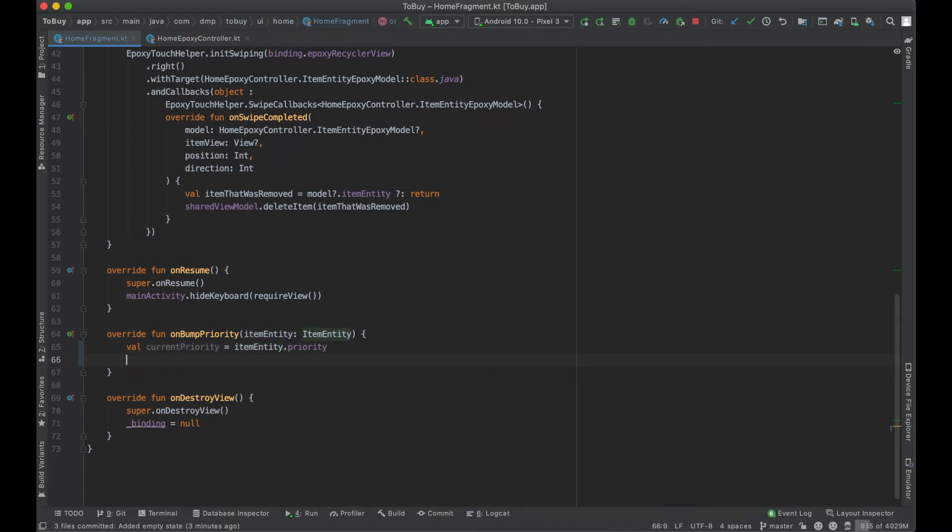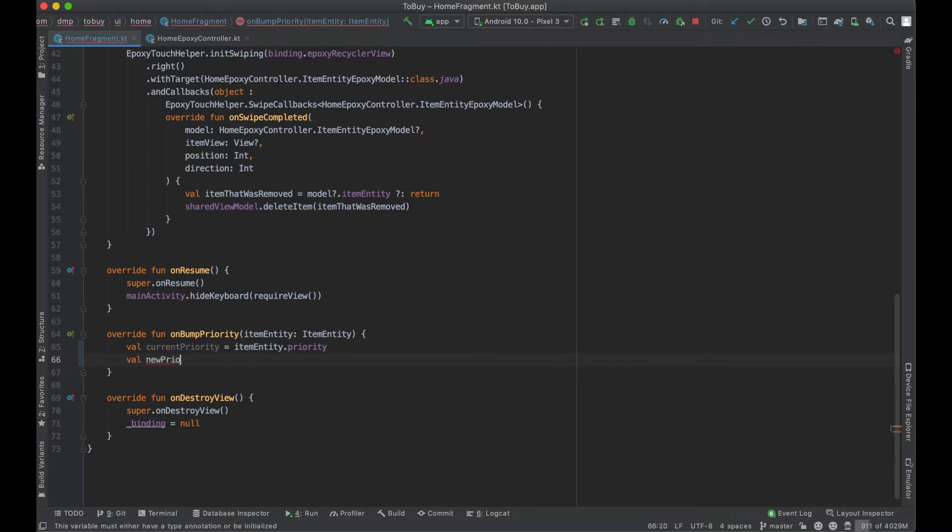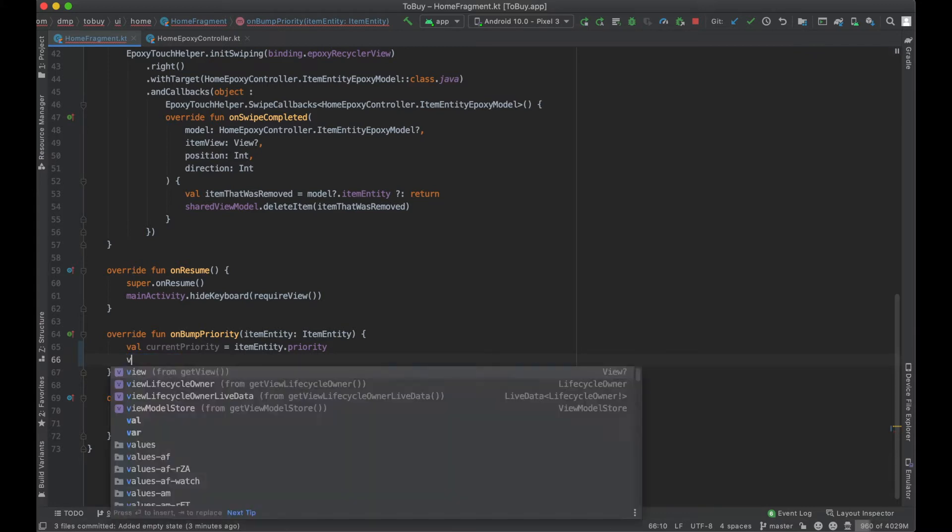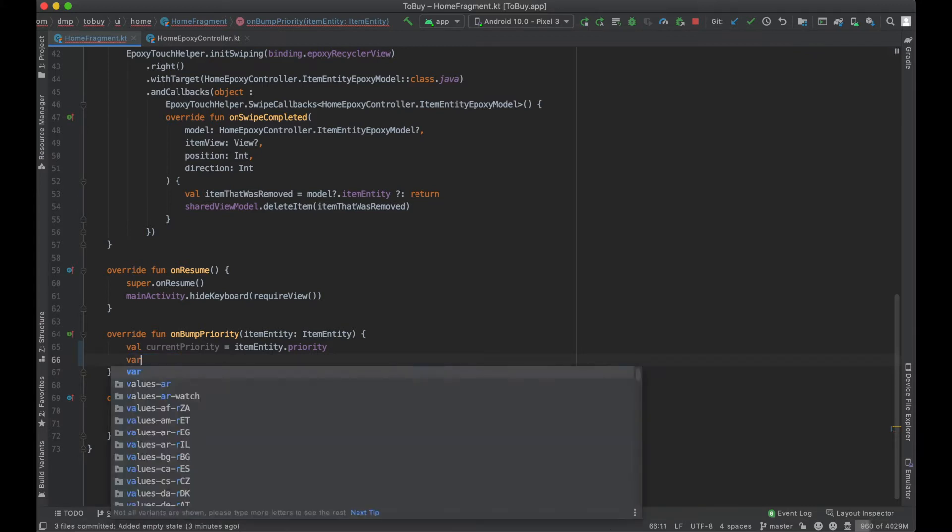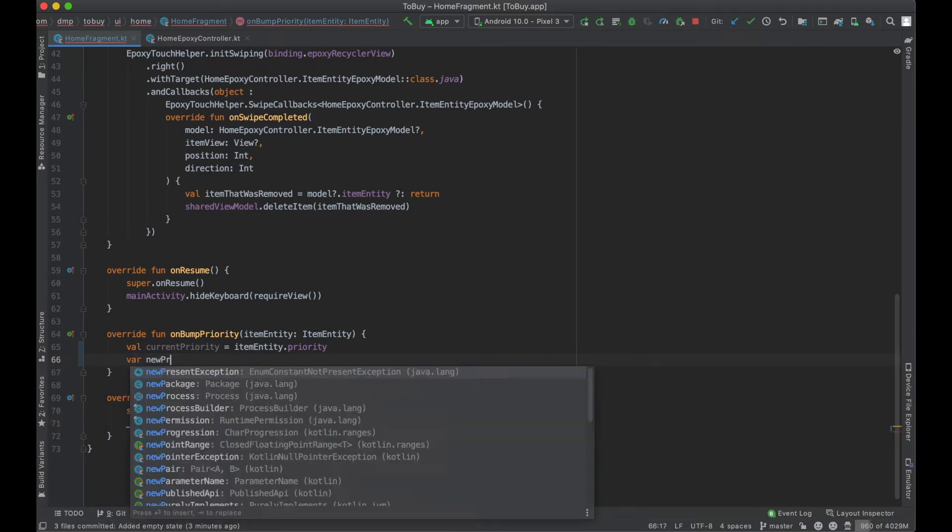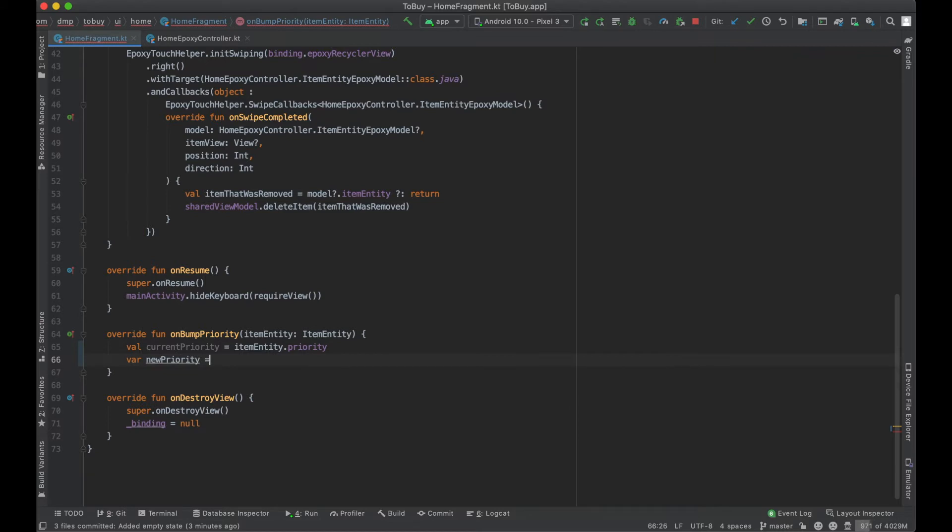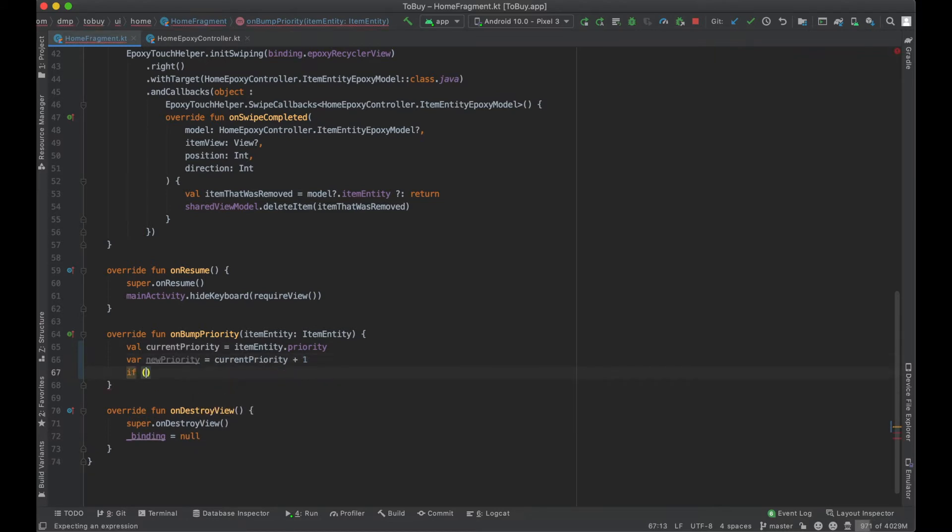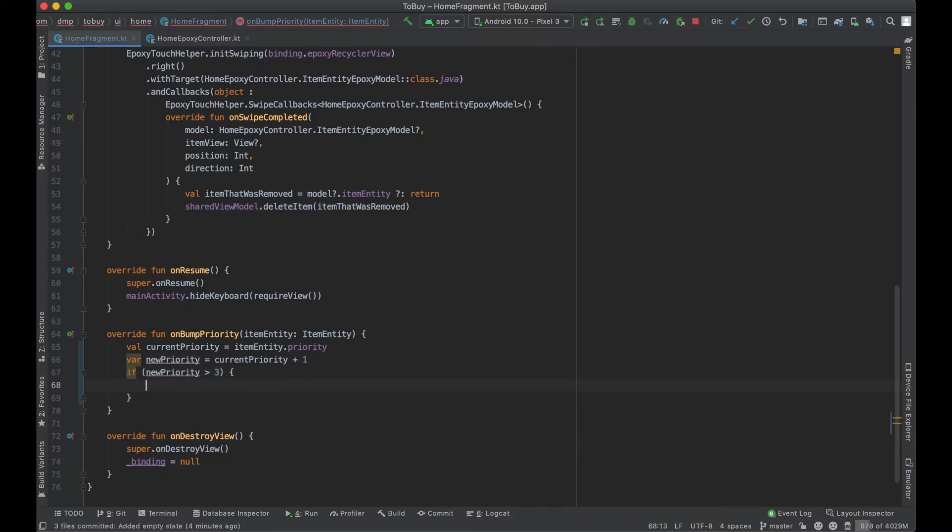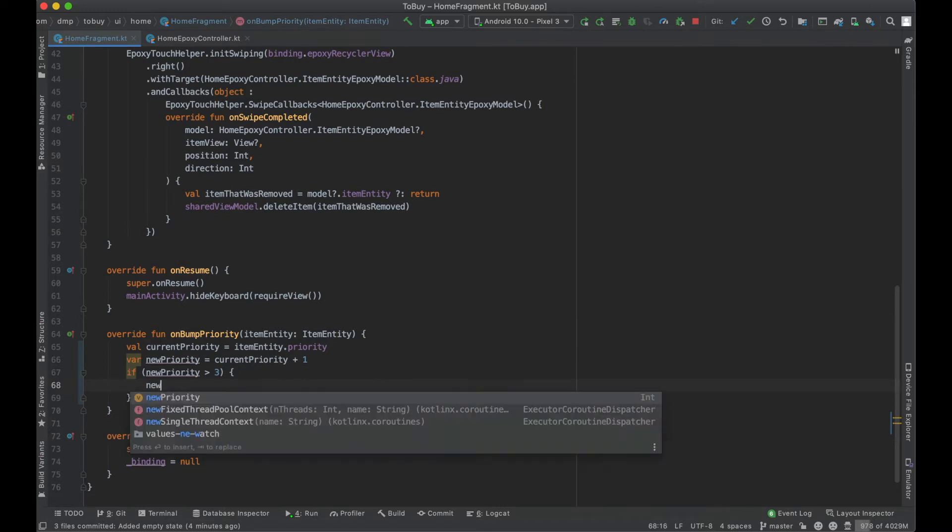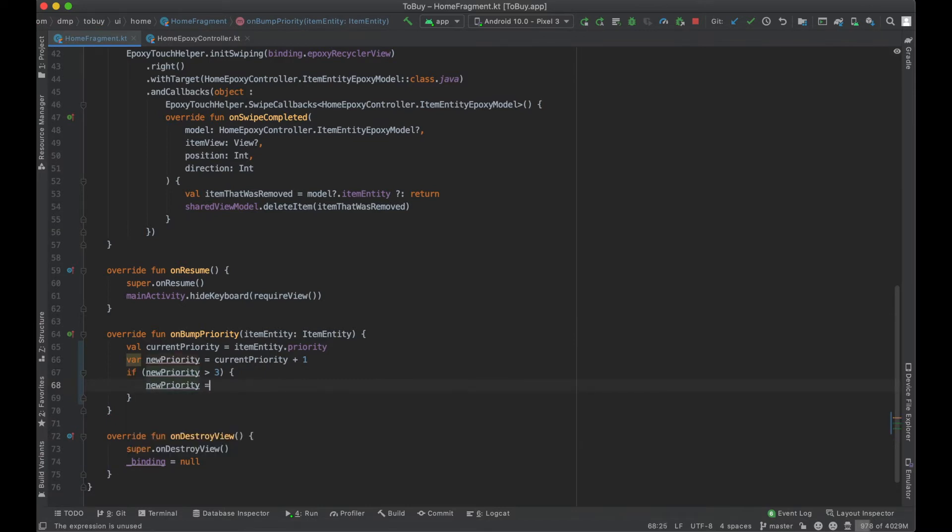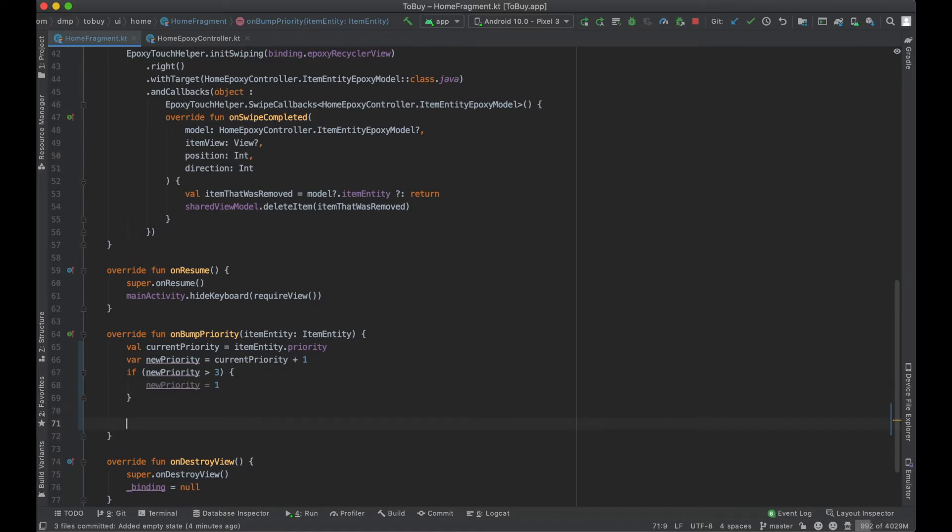Let's make this a variable: new priority equals current priority plus one. We're going to say if new priority is greater than three, new priority equals one. So just a simple way to update it, check if we're cycling too far, and then set it back down to one.